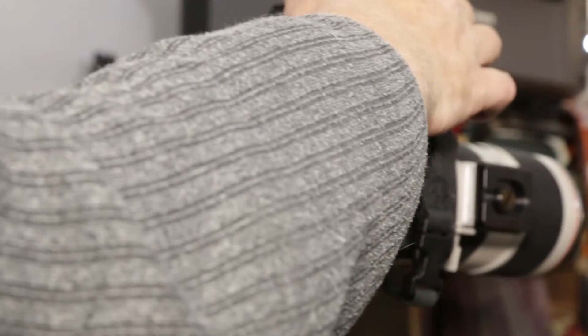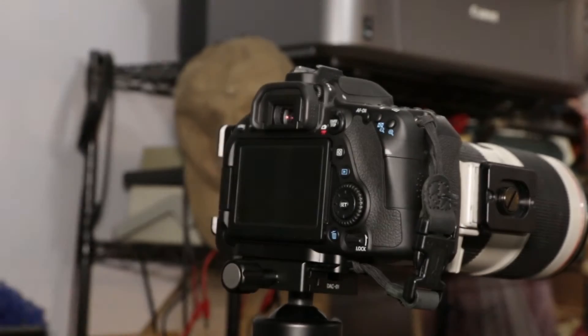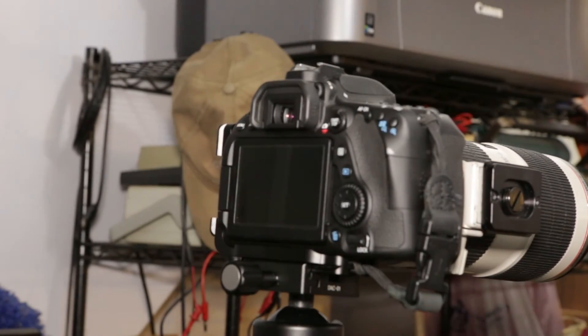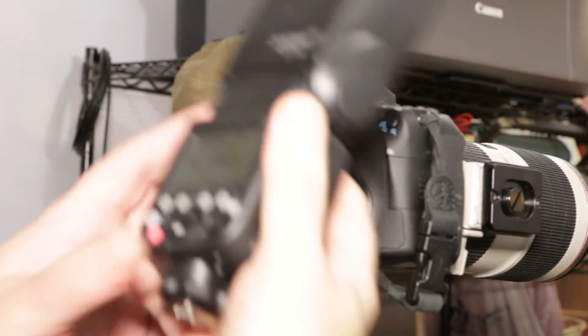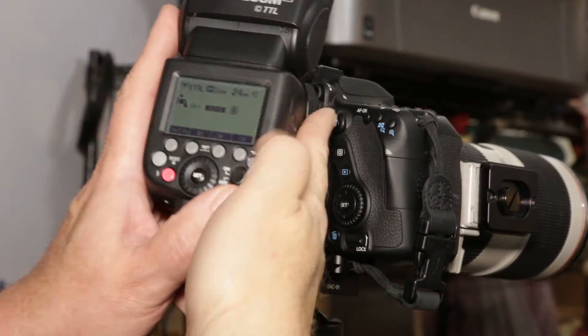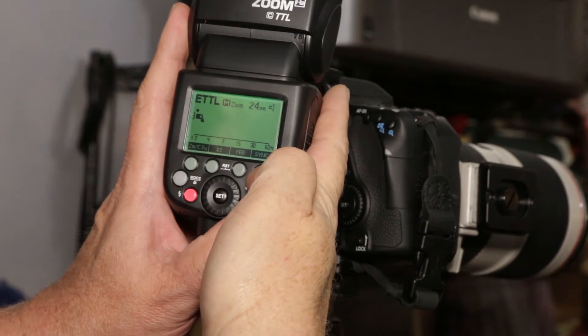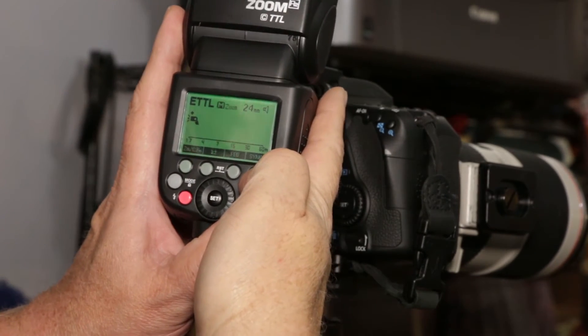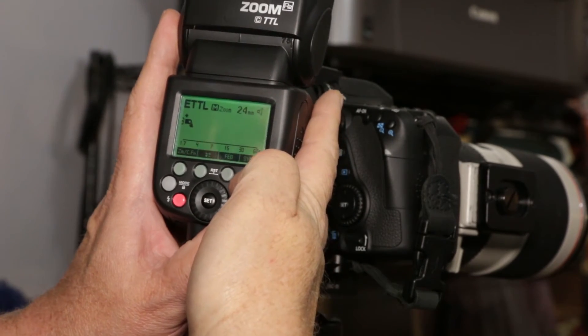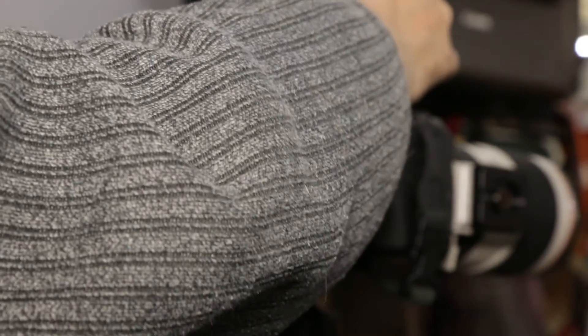Alright. Now, I'm going to take the radio off. I'm going to take the 685. I'm just going to put it in the ETTL mode. I'm going to mount it in the camera.